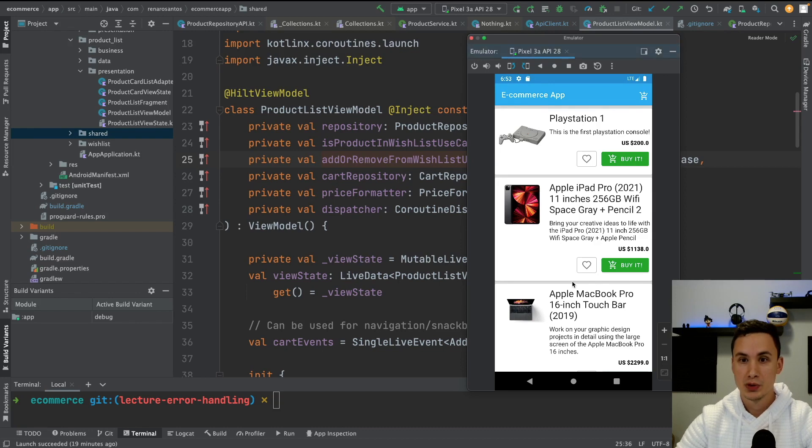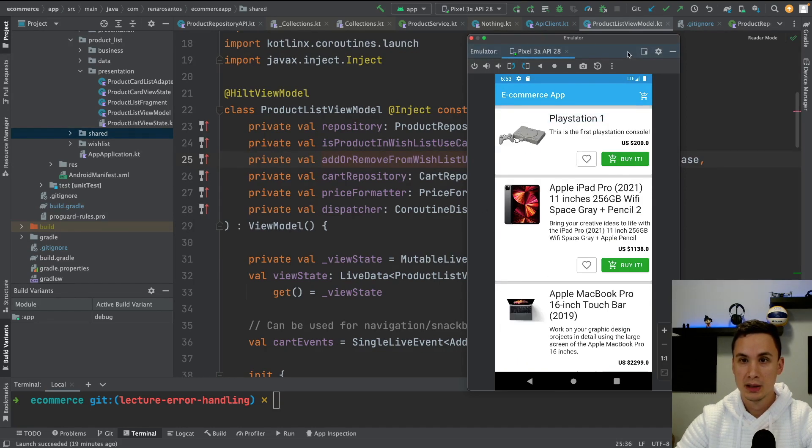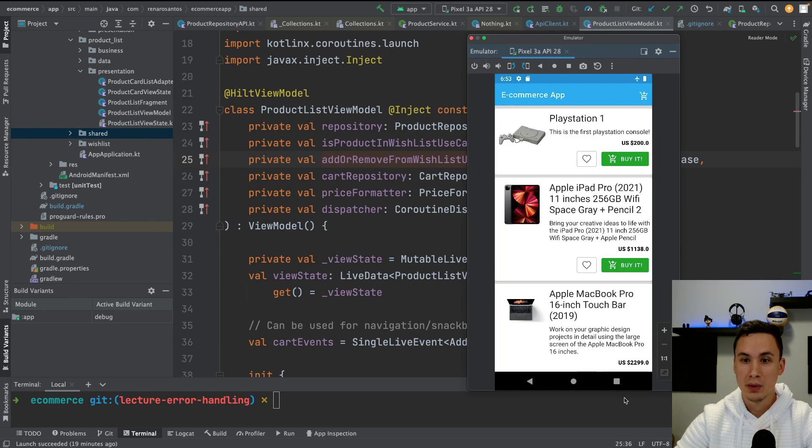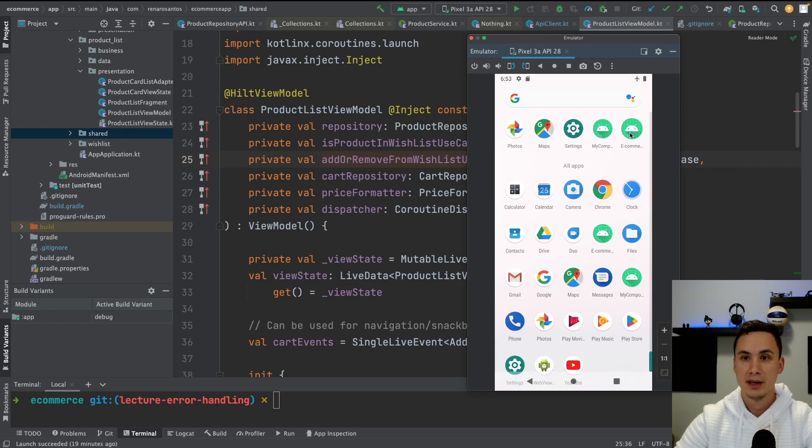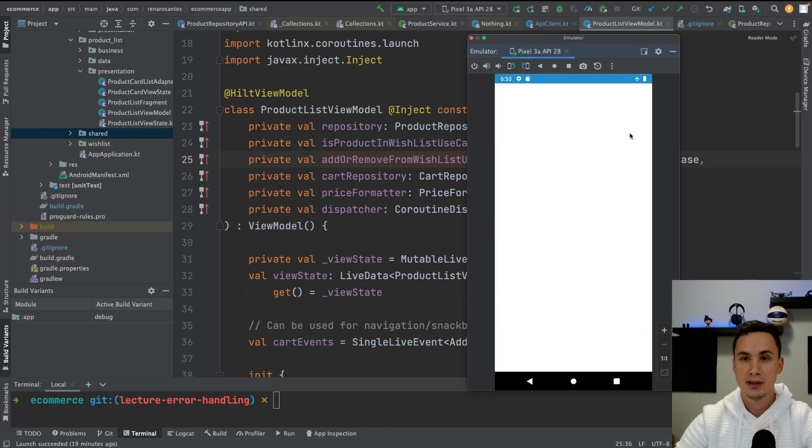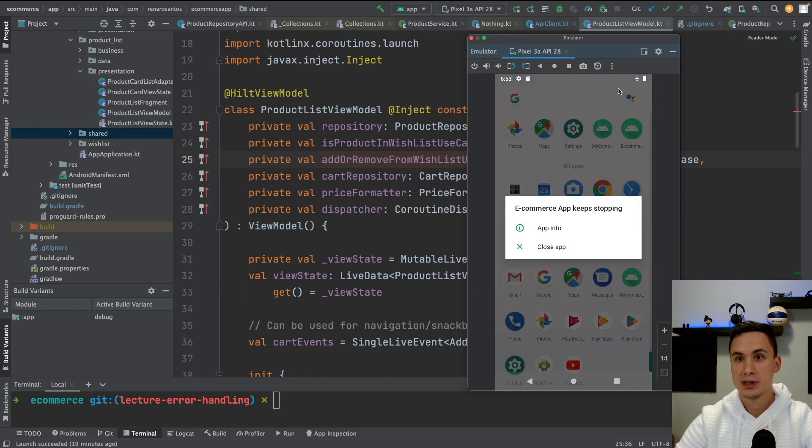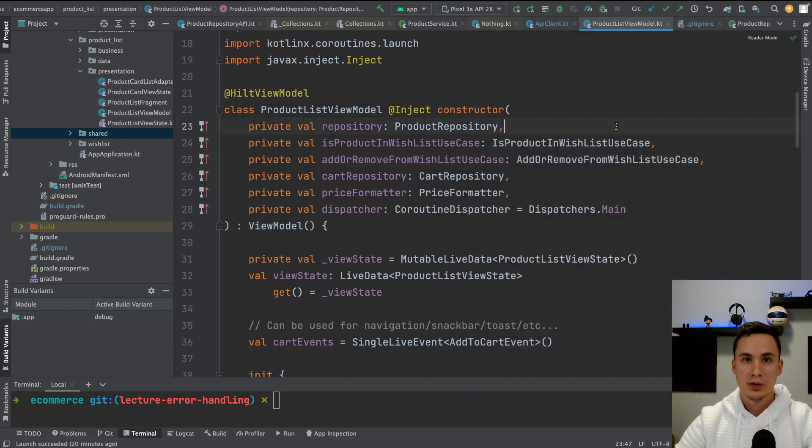So let's do it. We have a simple e-commerce application, and as you can see, we have a list of products. If we turn on the airplane mode and then try again to open the app, this is going to crash because there is no error handling implemented. The app is crashing. And what we're going to do is implement error handling for the product list screen.